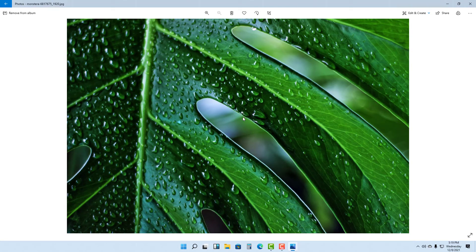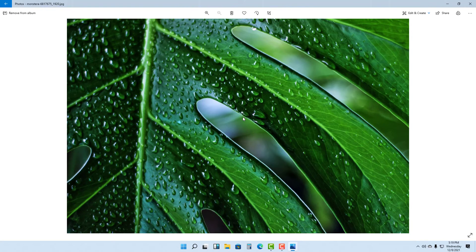That is how you can create an album in Photos inside of Microsoft Windows 11. If you guys learned something, please like, comment, share, and subscribe.